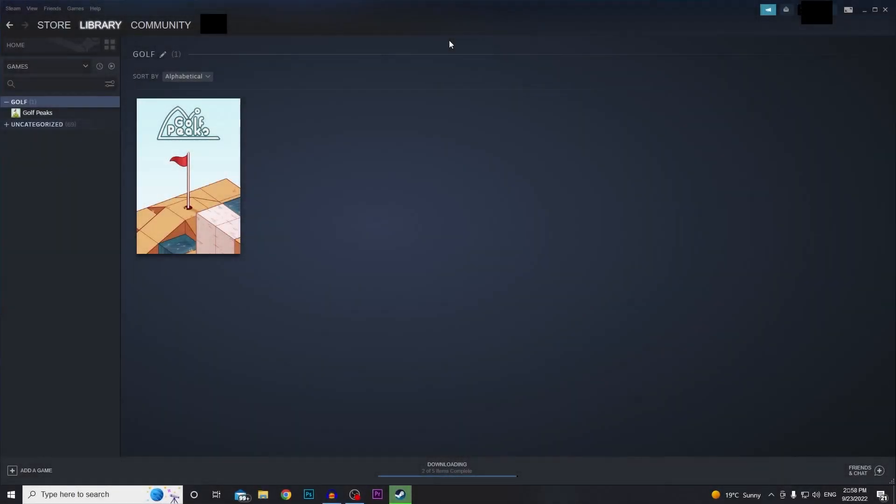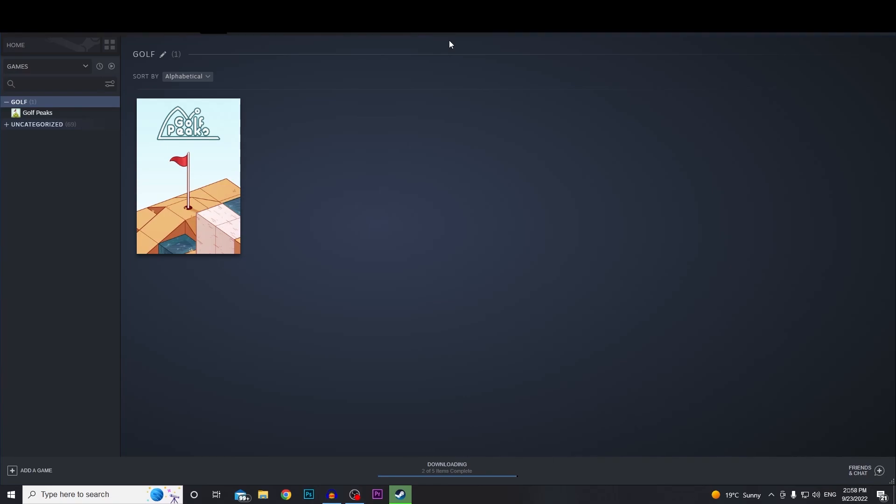Welcome to Gistic Tutorials. Today I'm going to be showing you guys how you can refund games on Steam. Let's get into it.